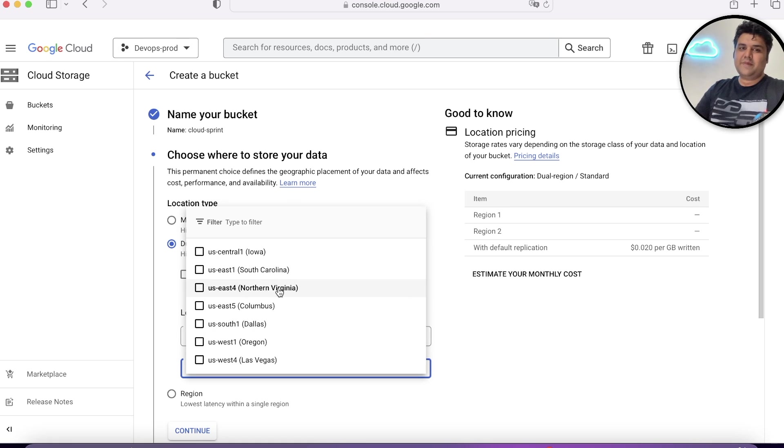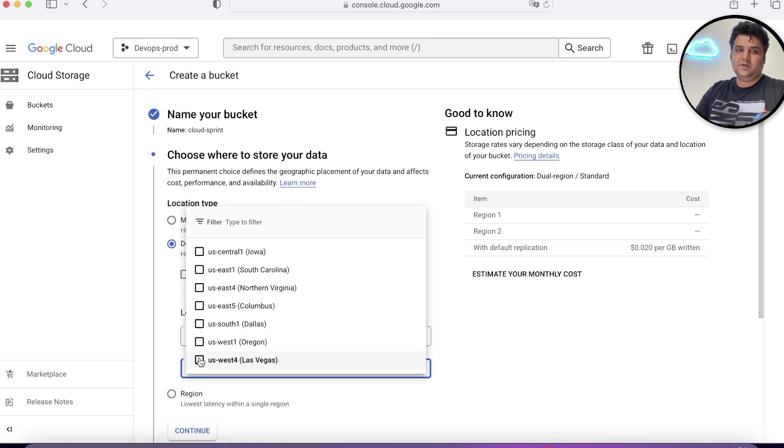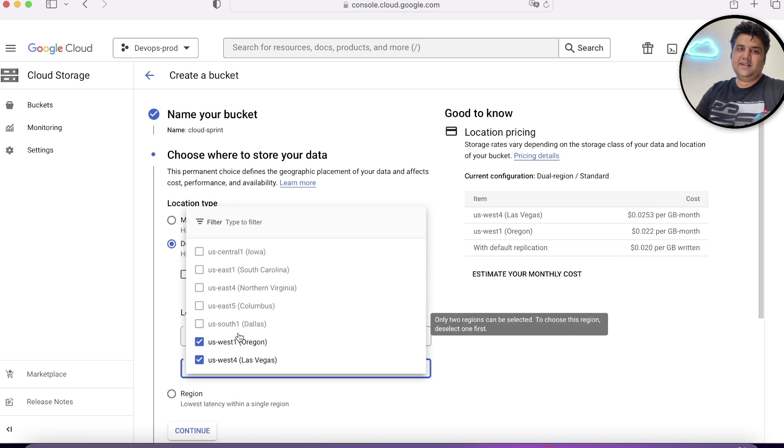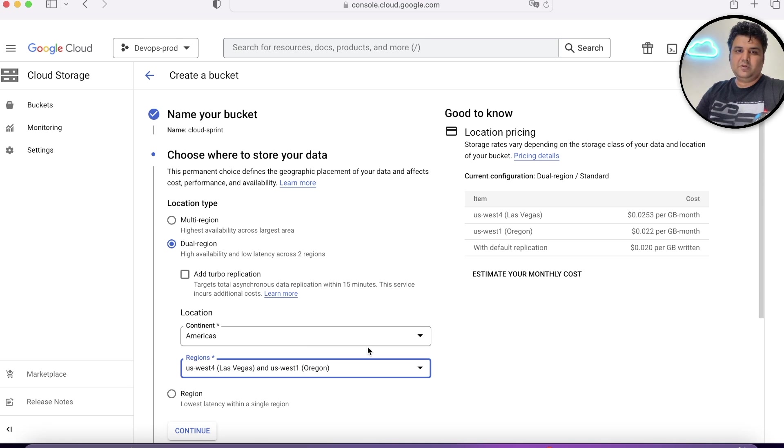Suppose your maximum customers are from US West 1 and US West 4, you'll choose these two and you'll pay for only these two.